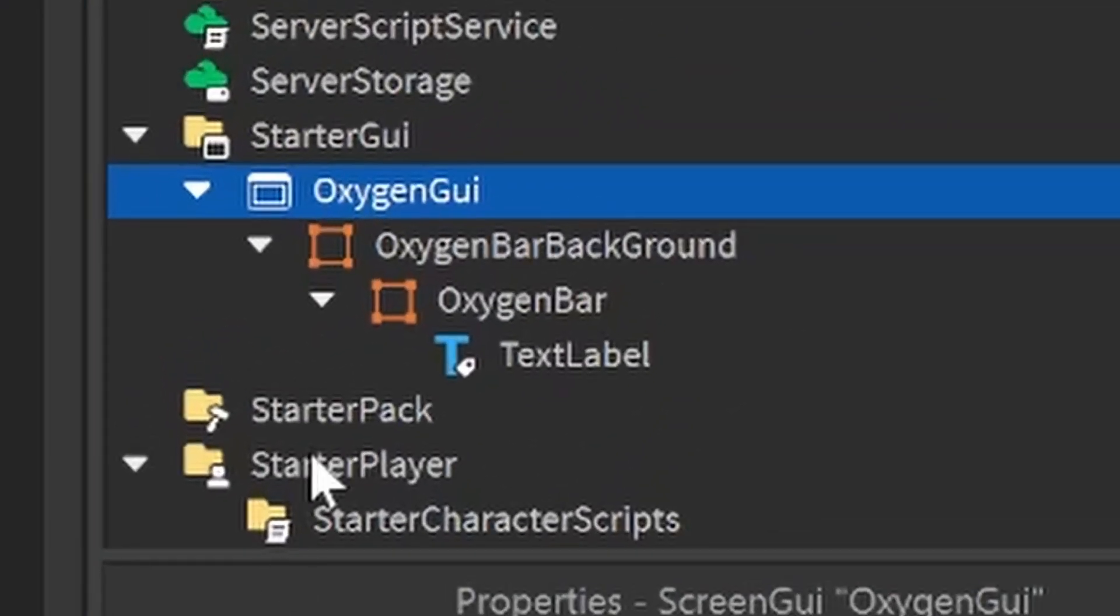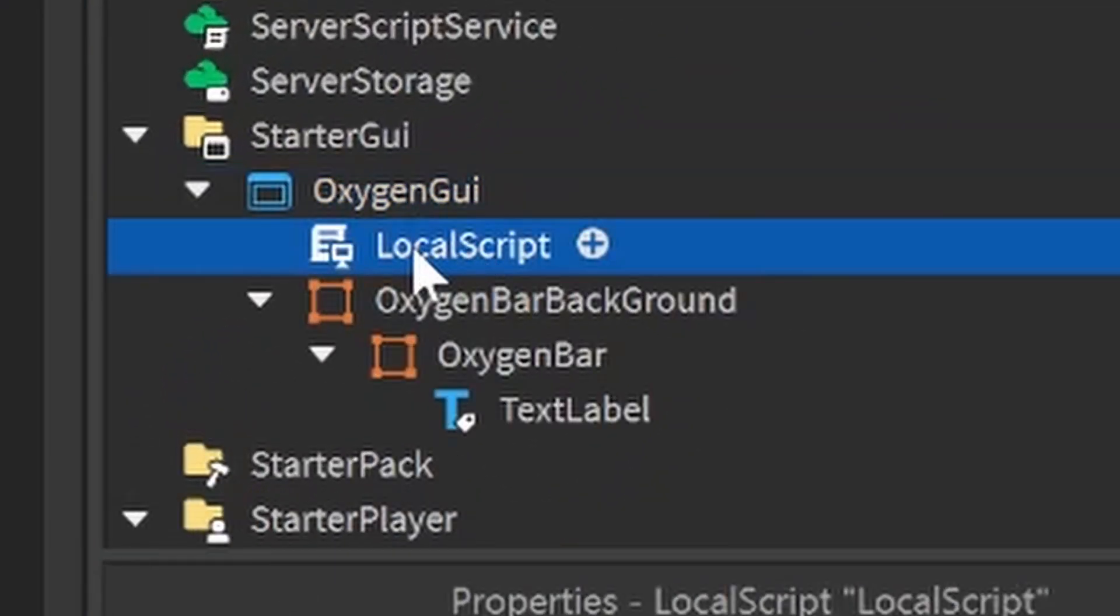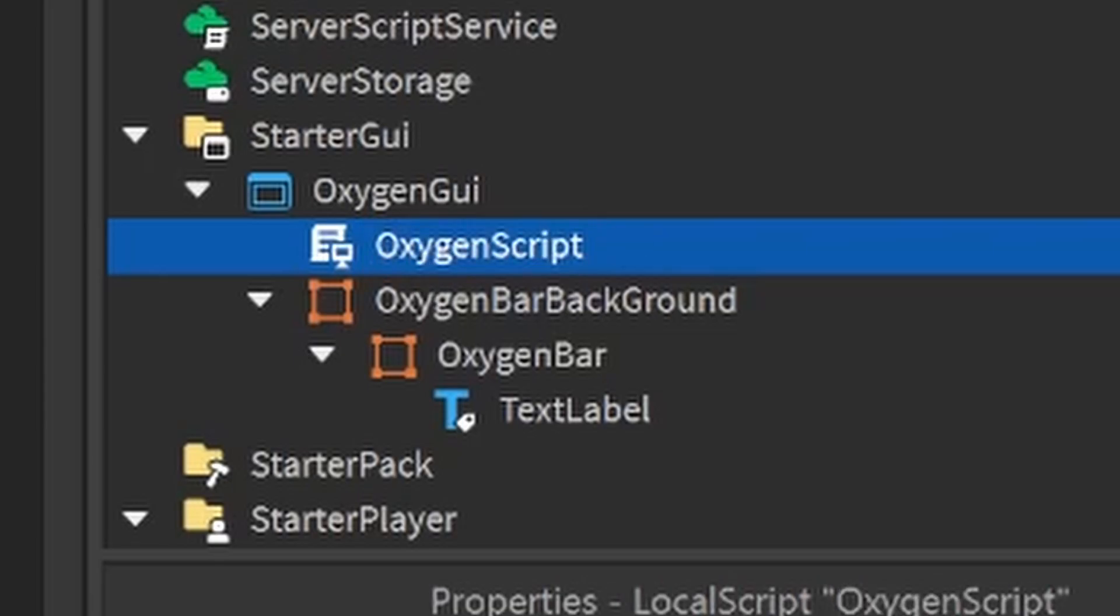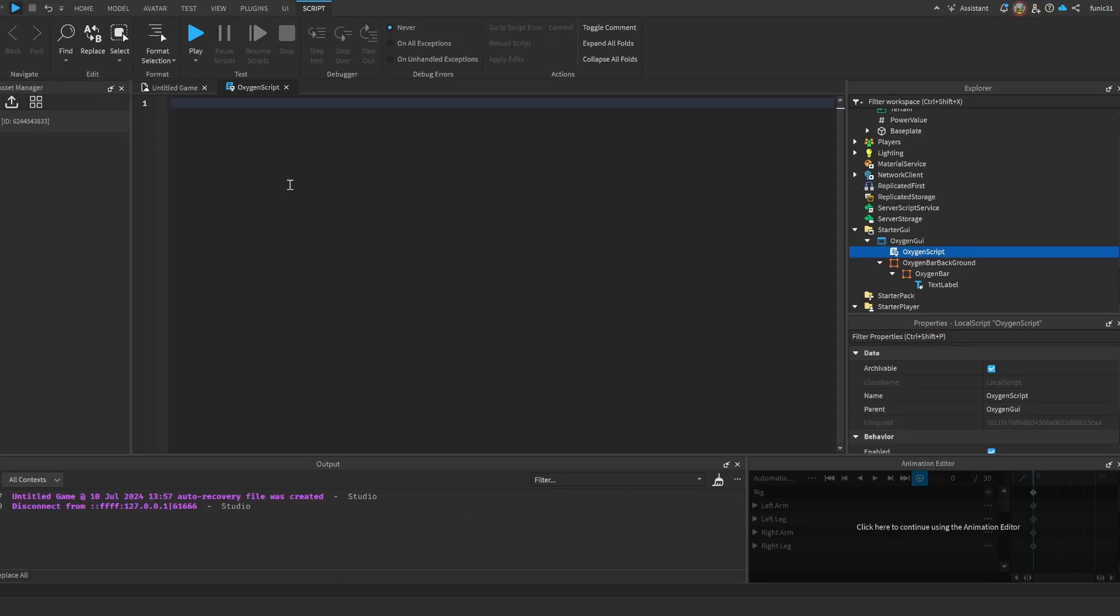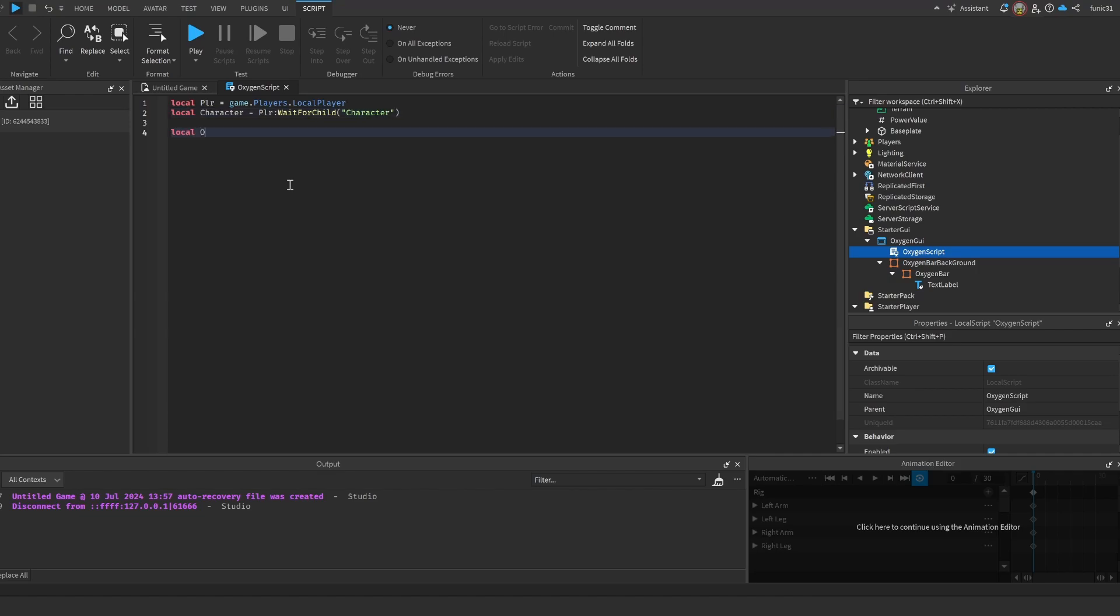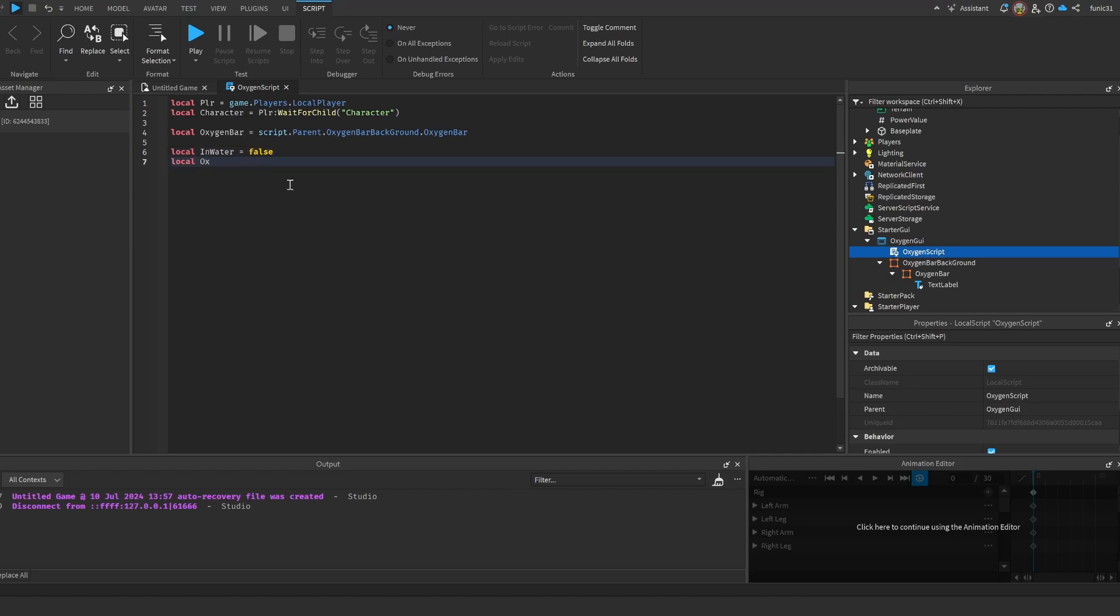Now let's get our player: local Players = game.Players, local Player = LocalPlayer, local Character = Player:WaitForChild('Character'), local OxygenBar = script...the oxygen.Parent.OxygenBackground.OxygenBar, local InWater = false, and local OxygenLevel equals let's just set it to 100.